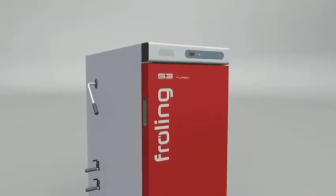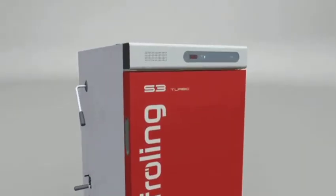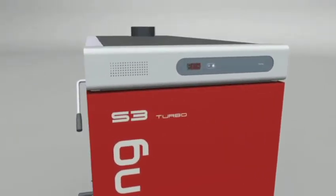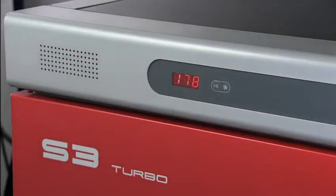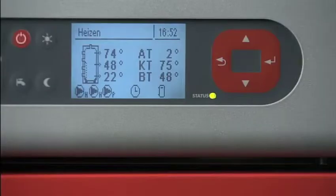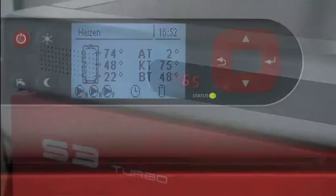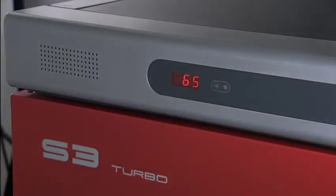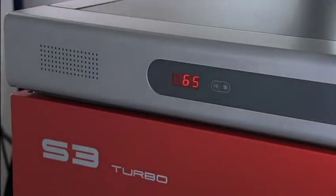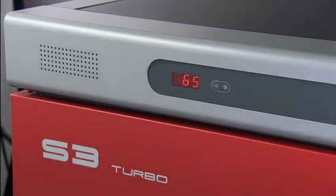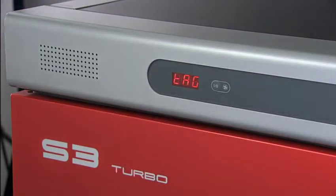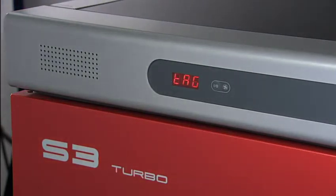The controller is the command center for the entire system. The S3 Turbo is available with the S-Tronic and S-Tronic Plus control. The S-Tronic control controls the induced draft fan, has integrated buffer tank management, and displays the flue gas and boiler temperature alternately.